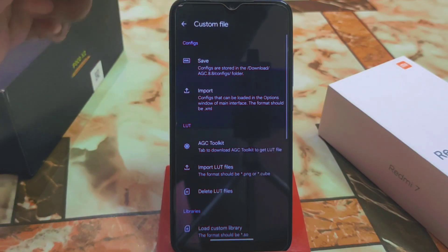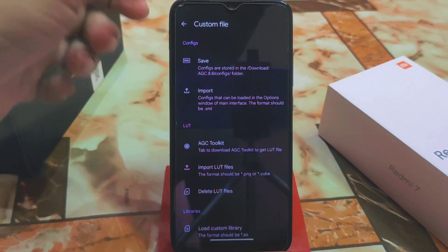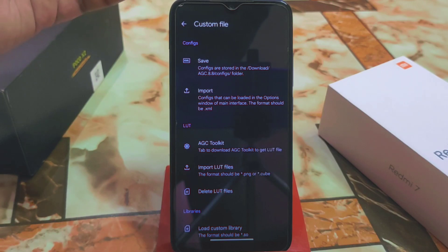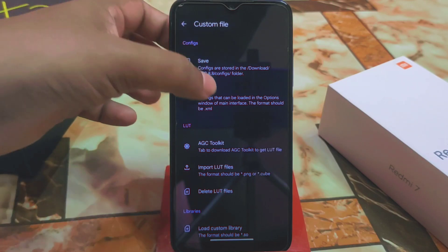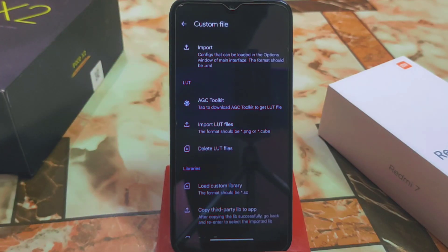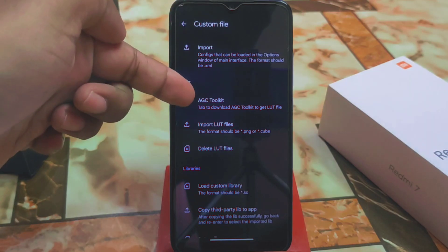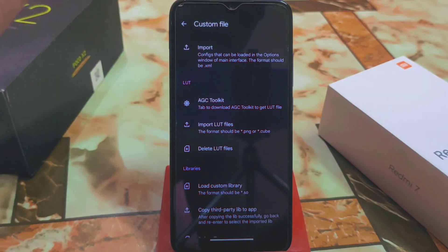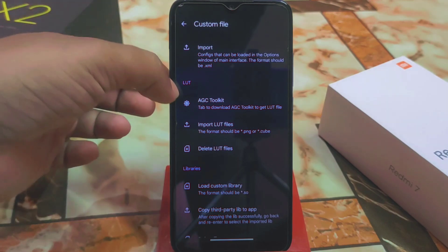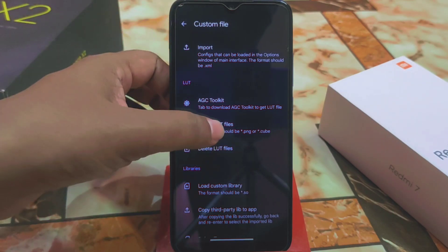Now let me show you the important thing — we have the custom file setting right now, which is very very good. In the previous build there were some issues. The photos you've already seen as samples were all made from the AGC toolkit — just download the AGC toolkit APK file from the given link in the description.